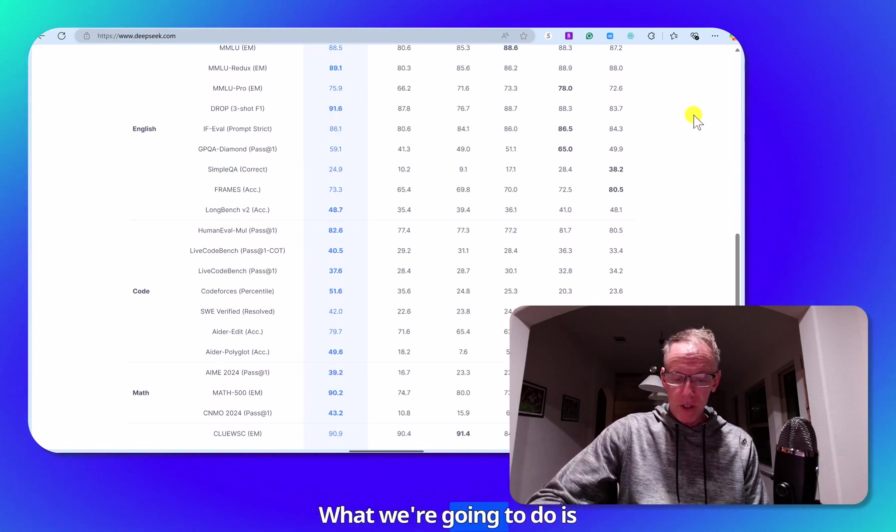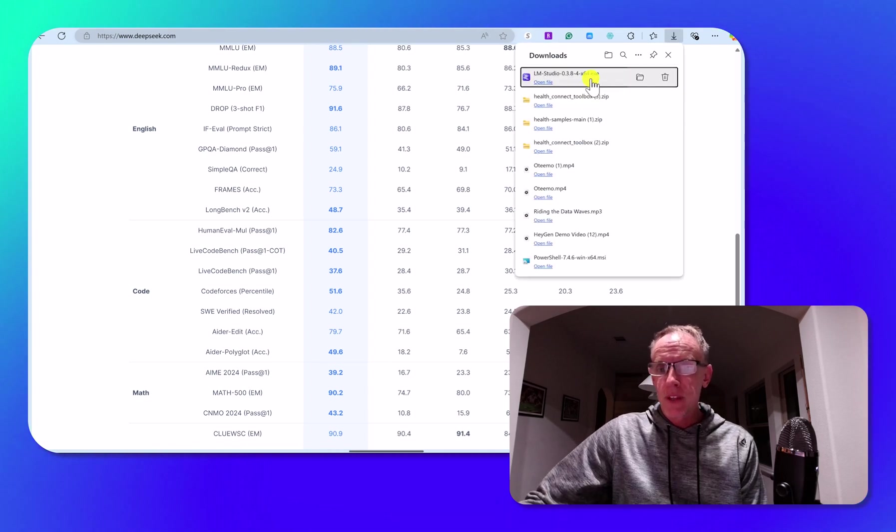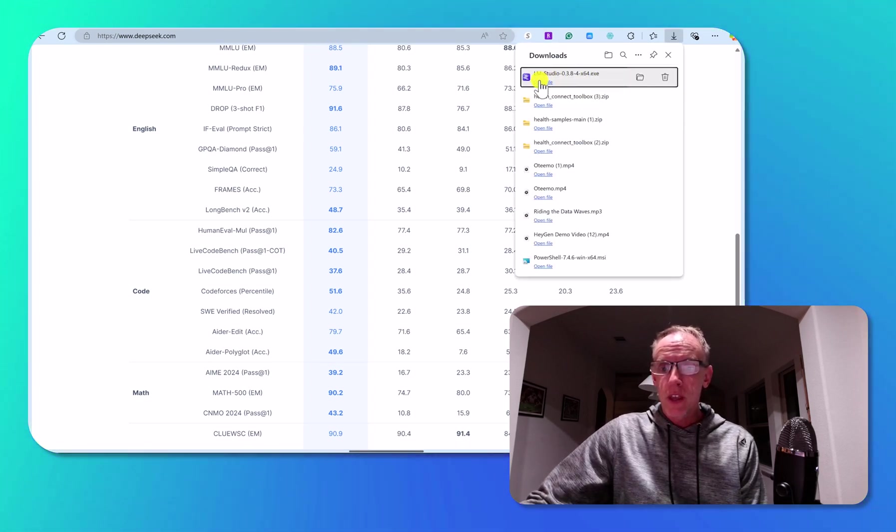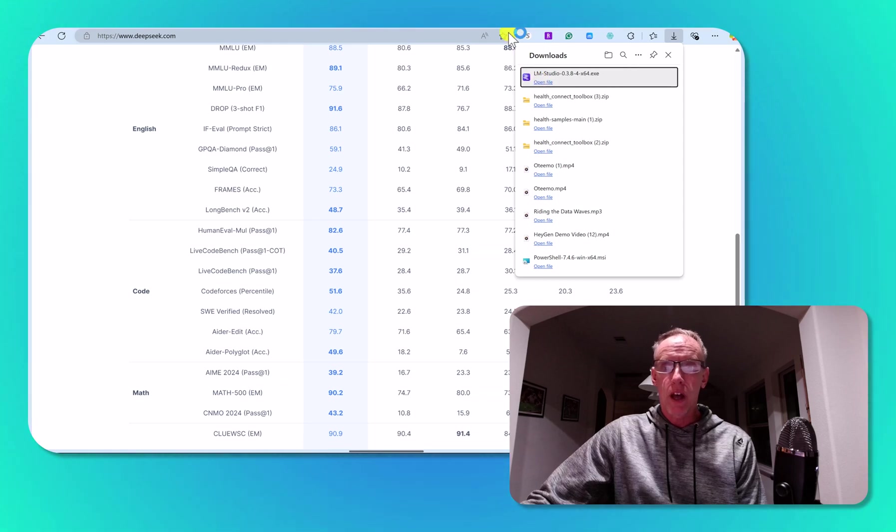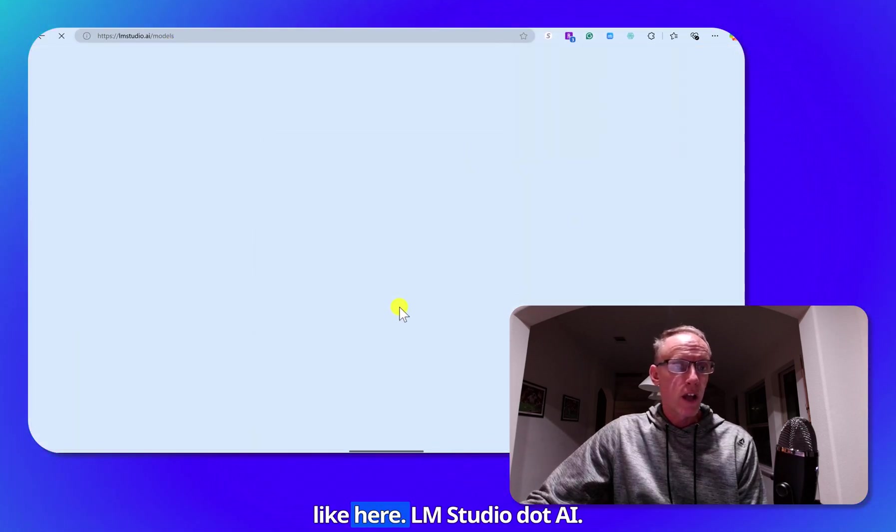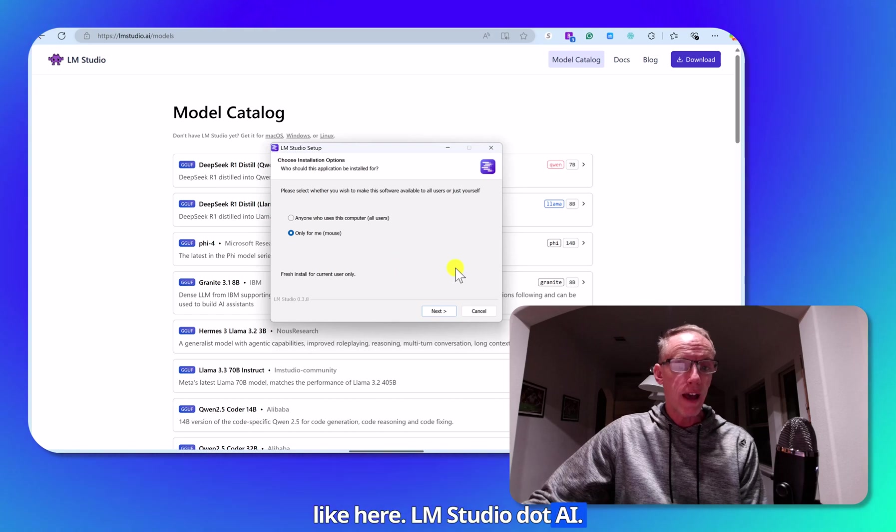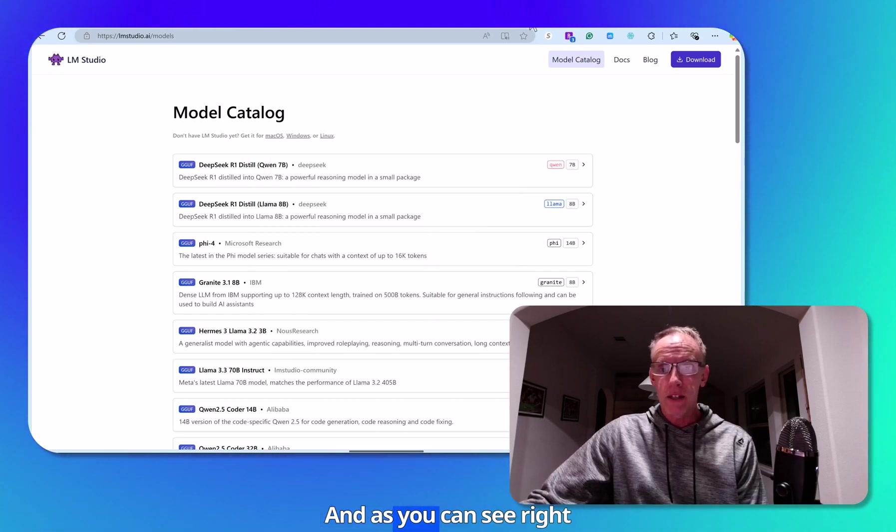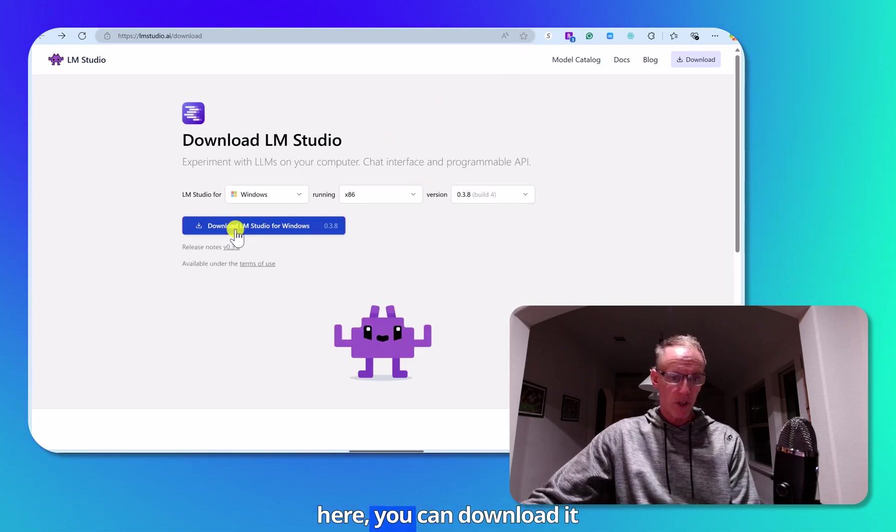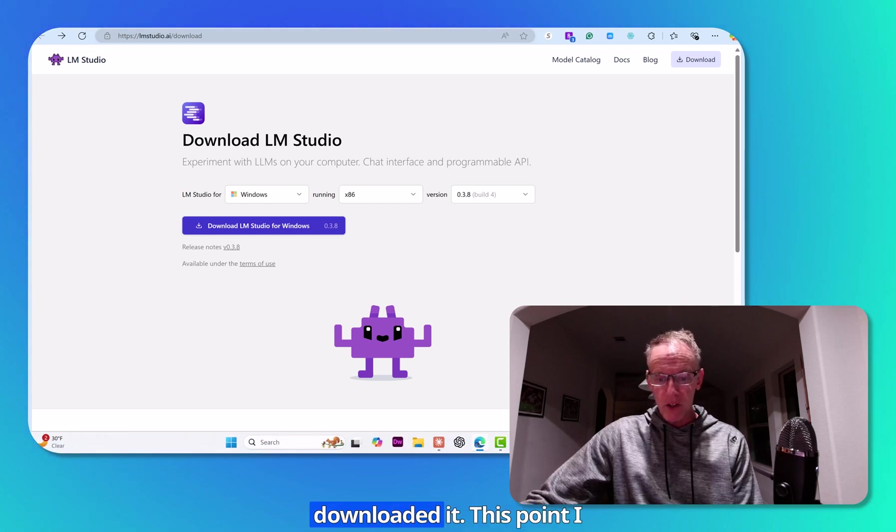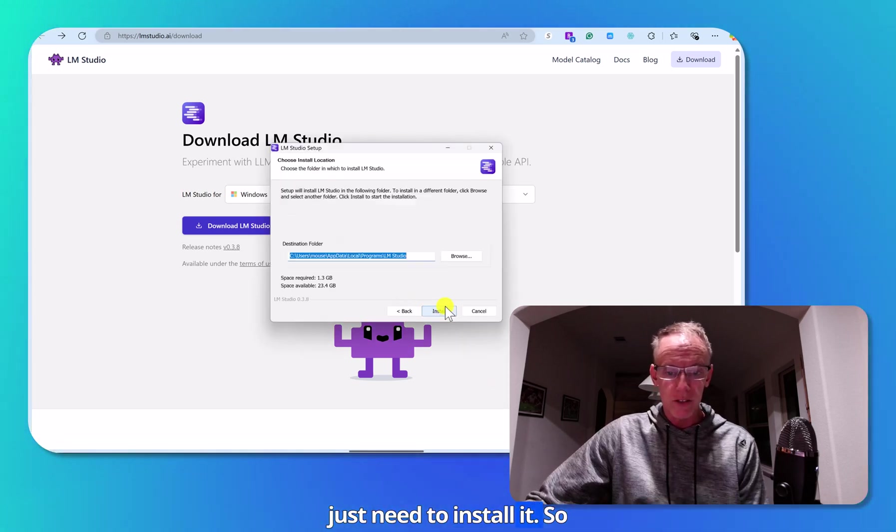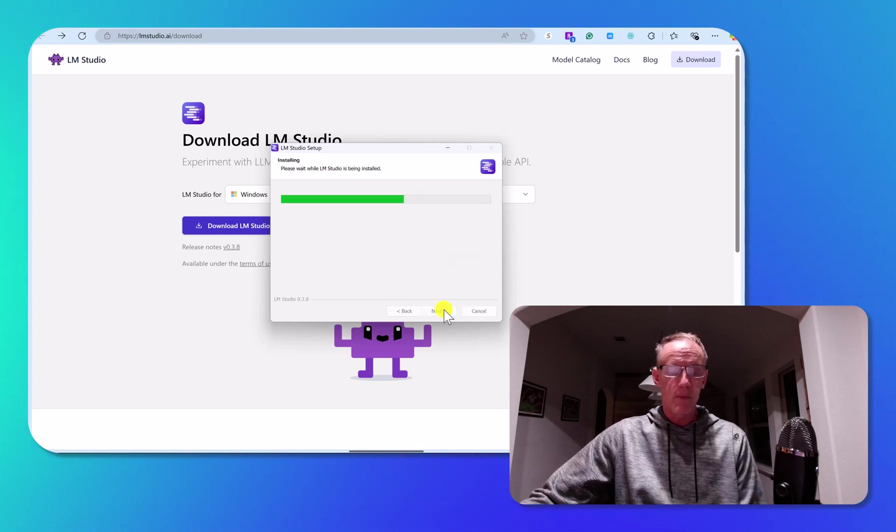What we're going to do is download LM Studio. You go to LM Studio, right here, LMStudio.AI. And as you can see right here, you can download it from there. I already downloaded it. At this point, I just need to install it. So I'll click next and install.